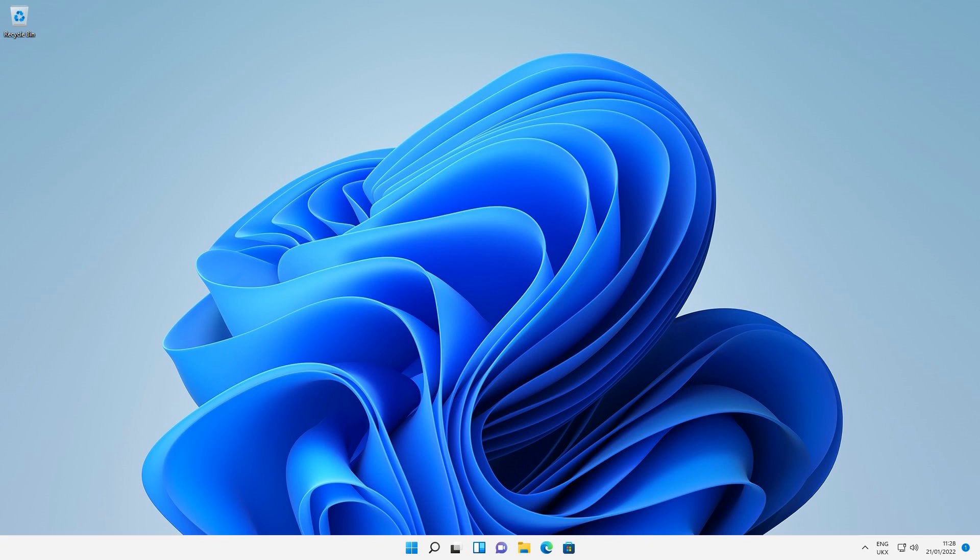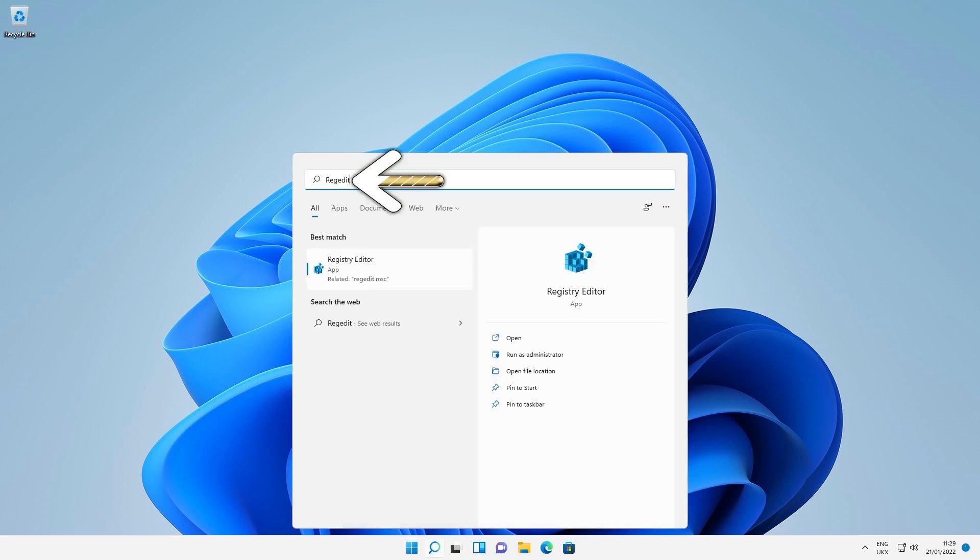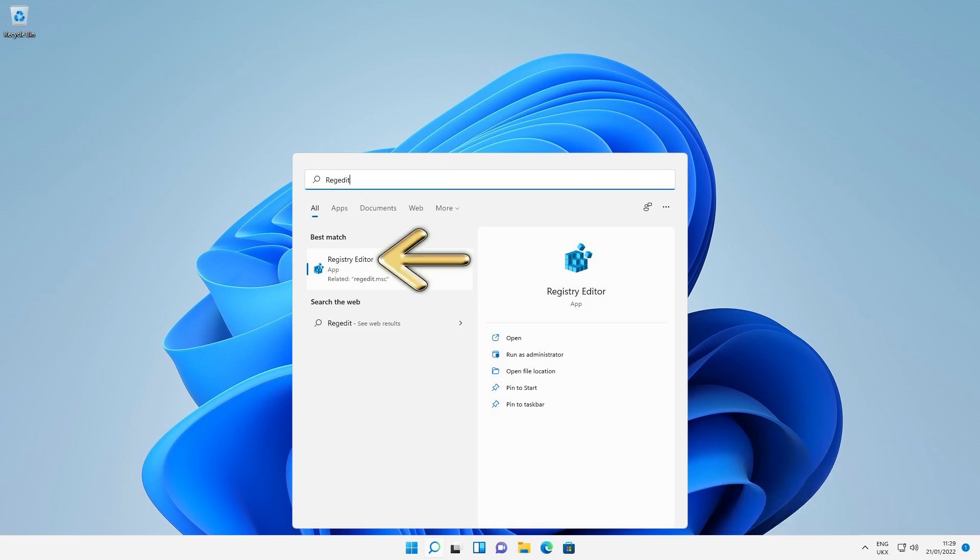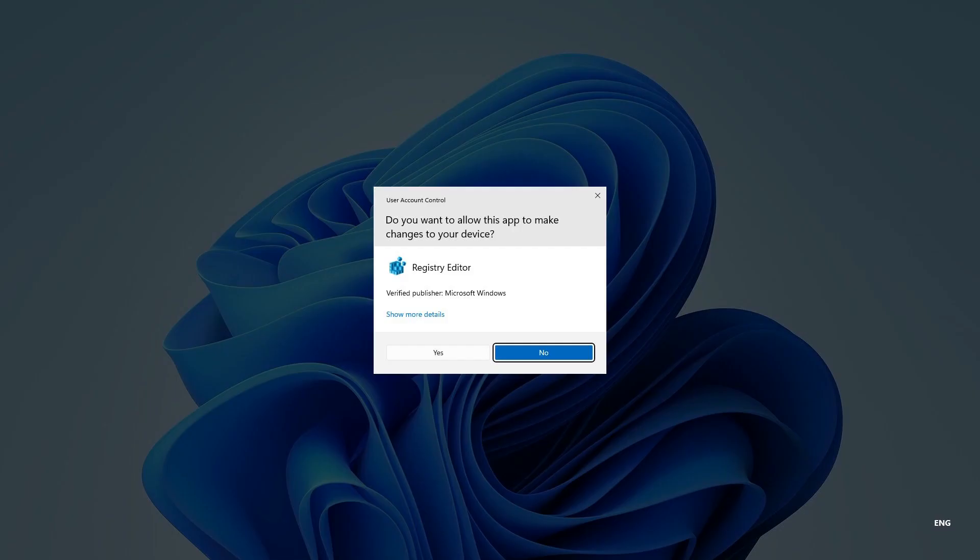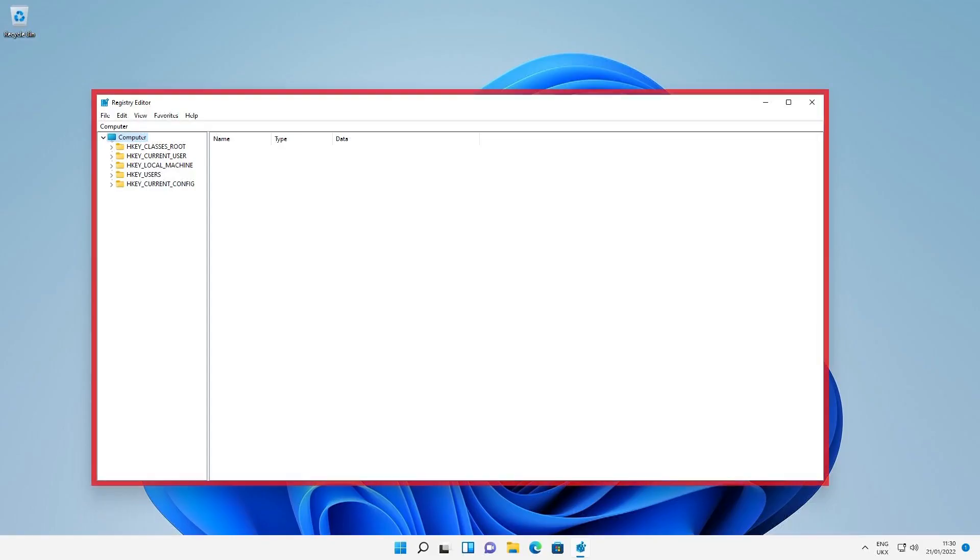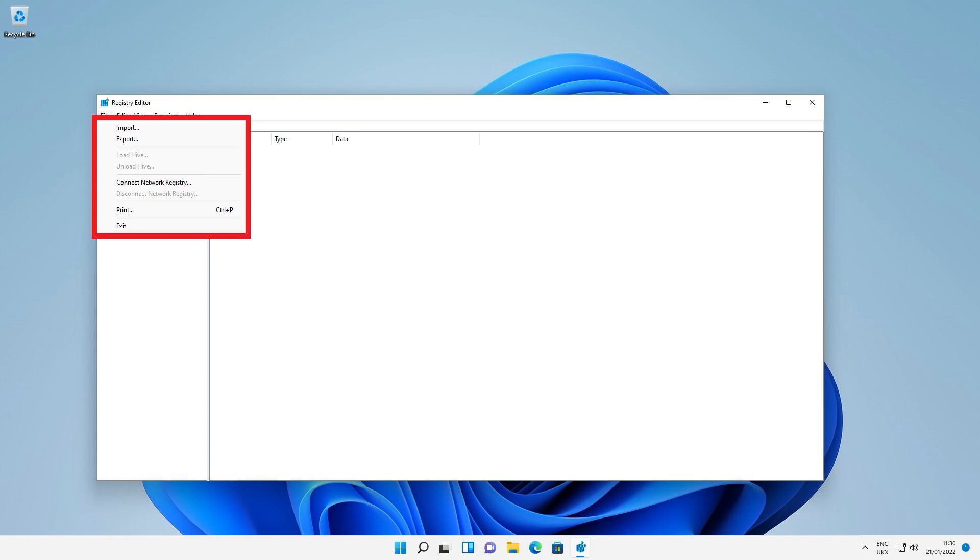From our desktop, we click the start button, and when the start menu appears, we type regedit and press enter, or click on the registry editor application icon. User account control will query this action on most systems, and we can click yes to provide our consent. The main interface of the registry editor application appears, and from here we're a few clicks from creating a backup of the registry. We open the file menu and select export.